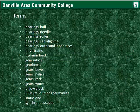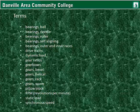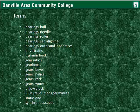Terms for this lesson include: balls, needles, rollers, self-aligning — the outer and inner races of bearings and their construction. Drivetrains, dynamic load, gear ratios, gearboxes, bevel, helical, rack, and worm gears. Pillow blocks, RPM, static load, and synchronous speed.